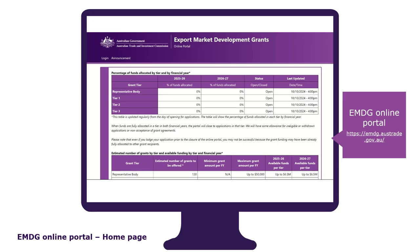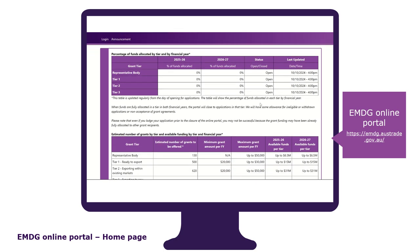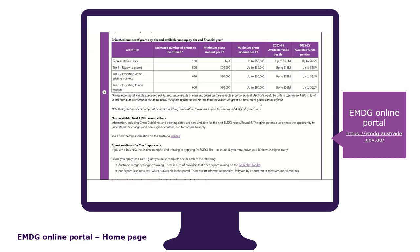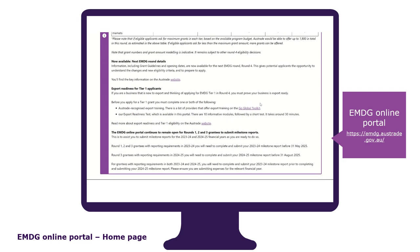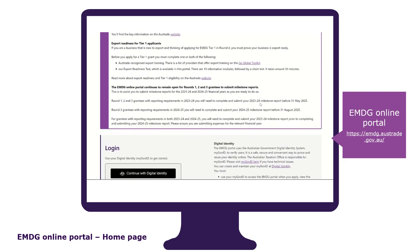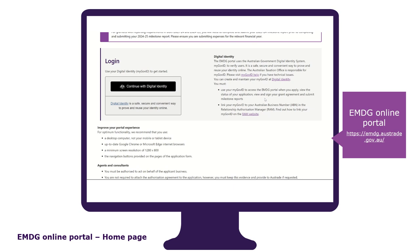All businesses and organisations must submit their EMDG application form through the EMDG online portal. The EMDG online portal login page is where you access the application form, see regular updates on the current and previous rounds, and host technical specifications and other relevant information. To access the application form, you need to log into the EMDG online portal by scrolling down to the middle of the page and logging in with your government digital ID.